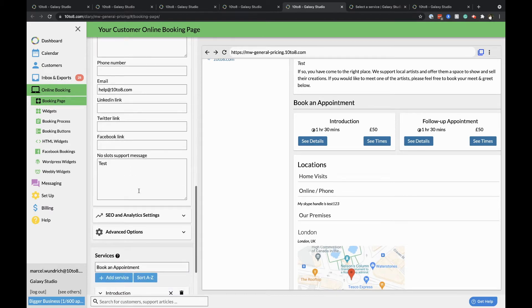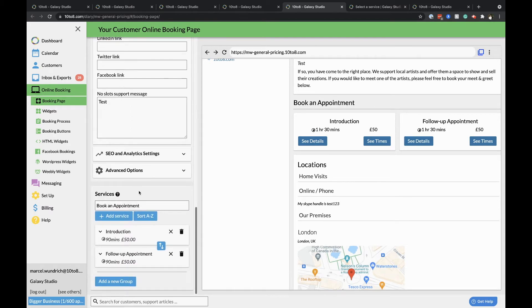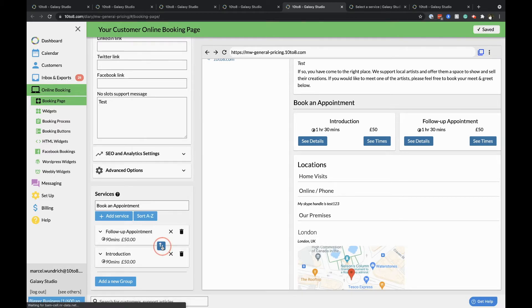Your bookable services will show below and you can adjust the order of them as well as their description and duration.